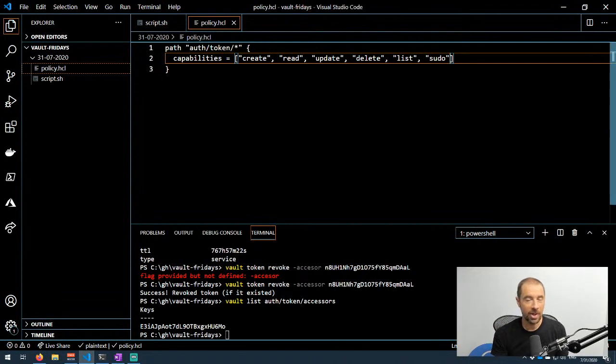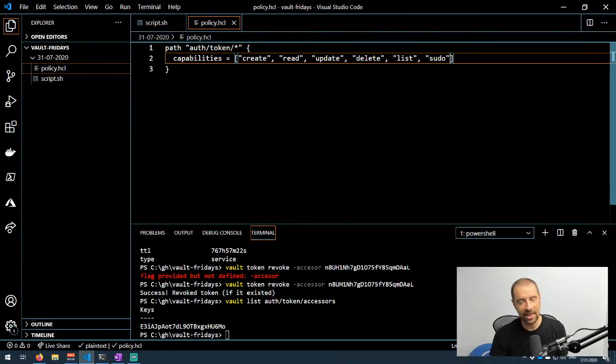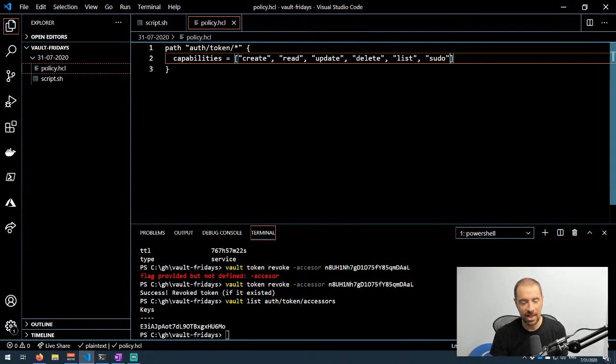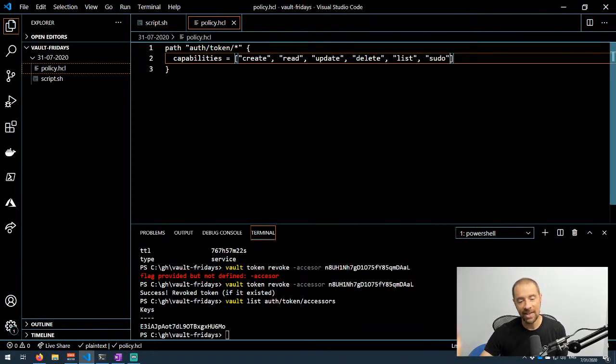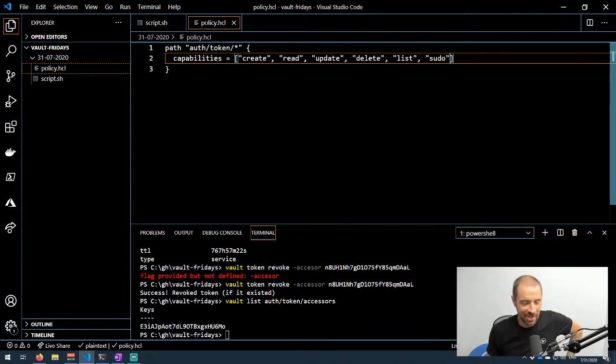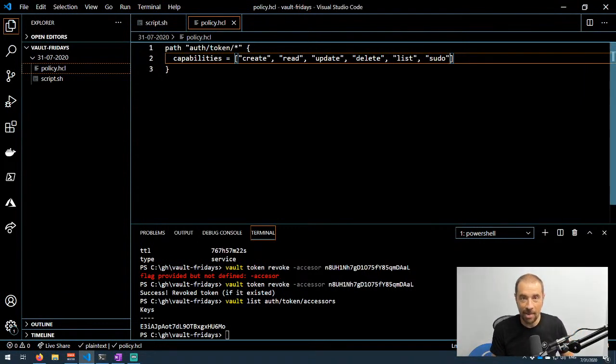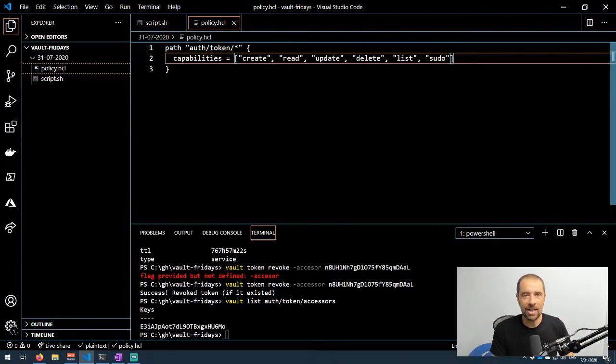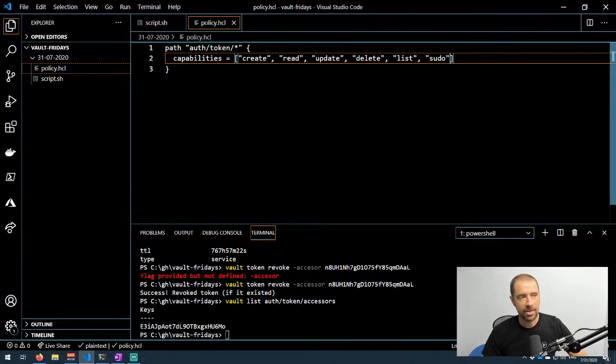Giving someone the ability to create an orphan token means they kind of have a way around that. They can't have a token beyond a certain TTL, but if that orphan token has access to create additional orphan tokens, you could see how someone could basically have access forever if you're not being careful about audit logs and stuff.